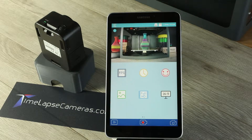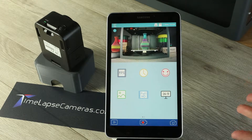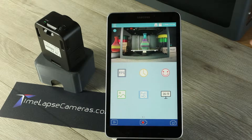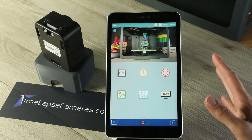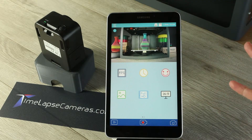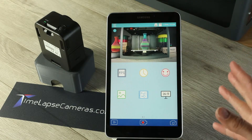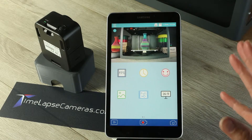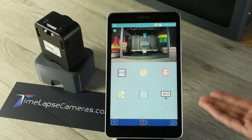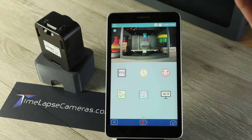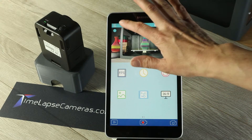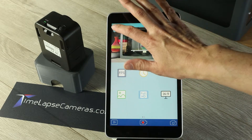Hi, this is Marie from timelapsecameras.com and today I'd like to tell you a little bit about the calculator feature within the app. When you're on a job site and you want to pre-calculate how much content you're going to record, so you don't have too little or too much, check out this calculator feature.